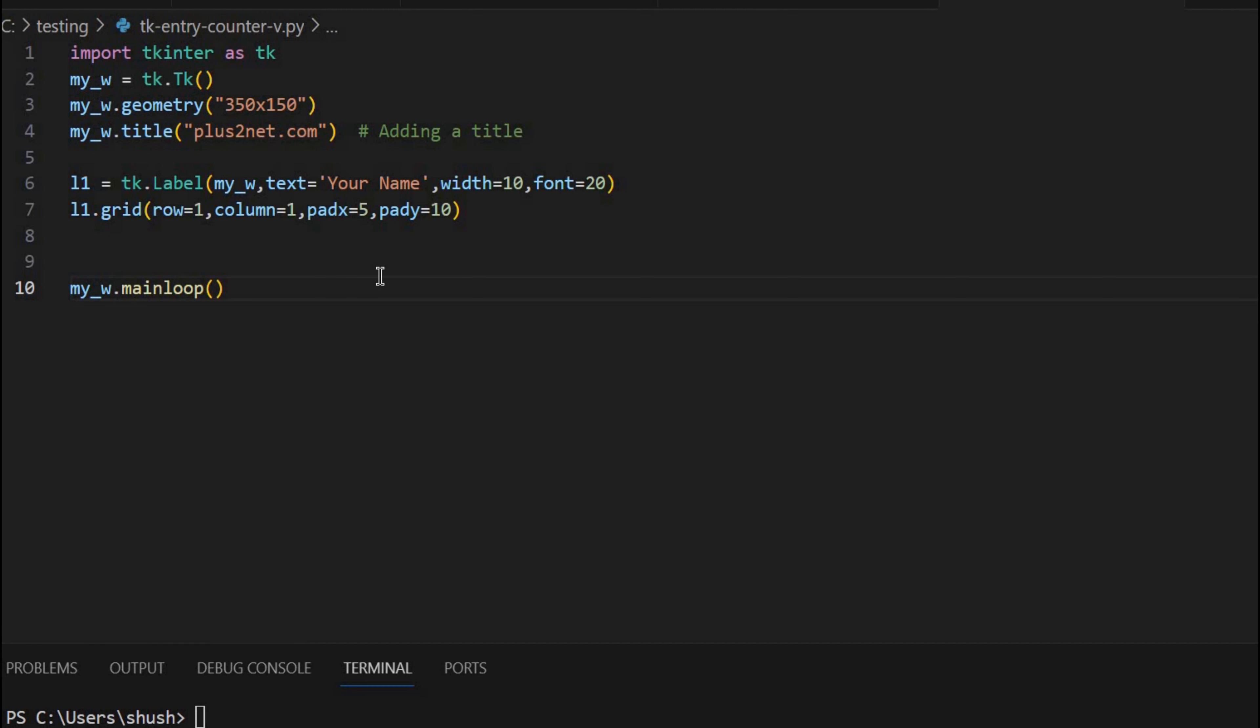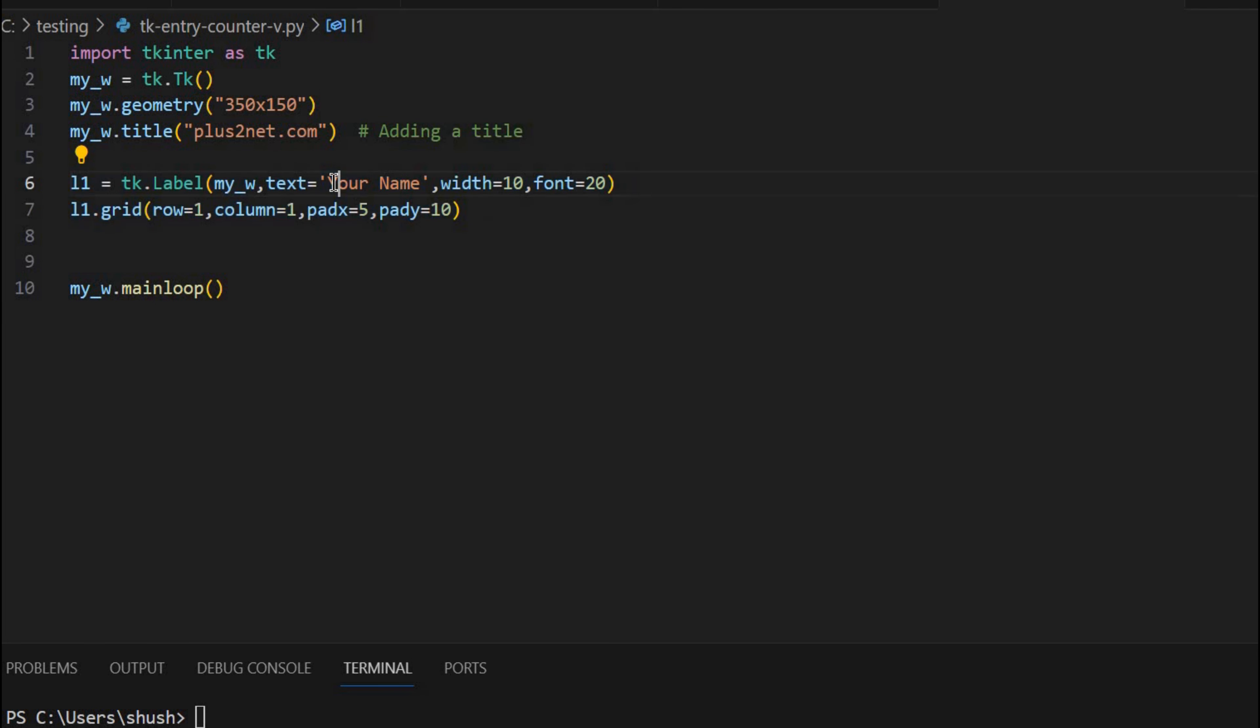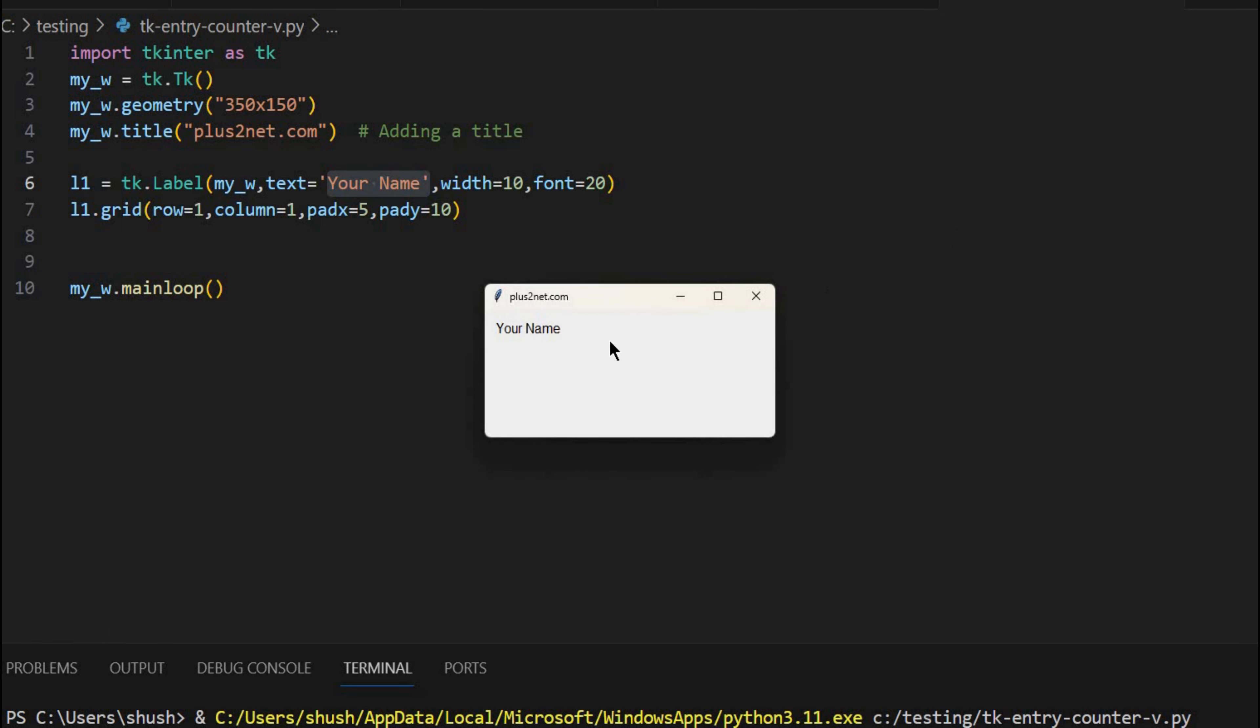We will start from here. This is our Tkinter we have imported, and then we have the size we have declared, width and height. Then the title we have written here, and one label we have placed on our window. So it just says your name or you can write anything. Let's just see how this looks. Here it is.